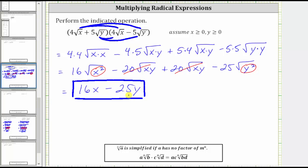If we go back to the original expressions, notice how these are considered conjugates, because here we have four square root x plus five square root y, and here we have four square root x minus five square root y. I hope you found this helpful.